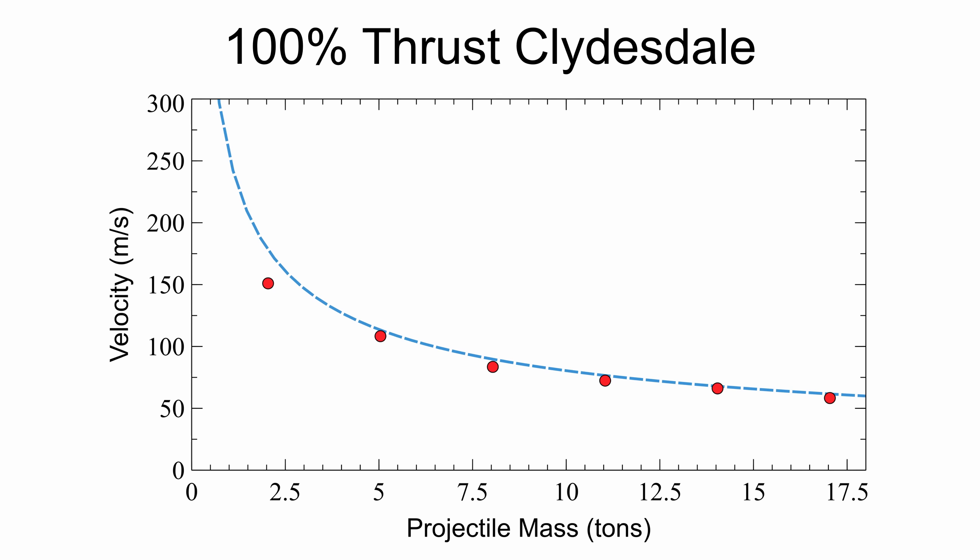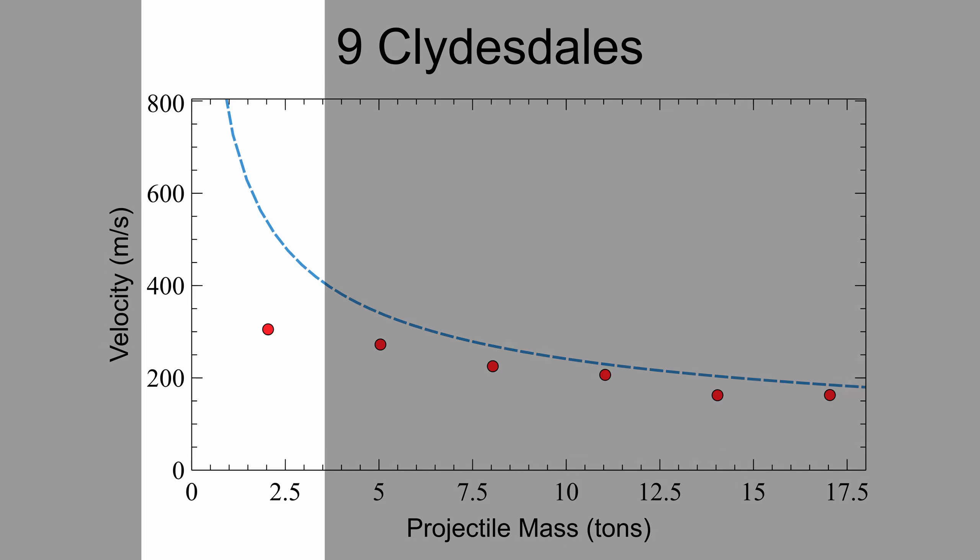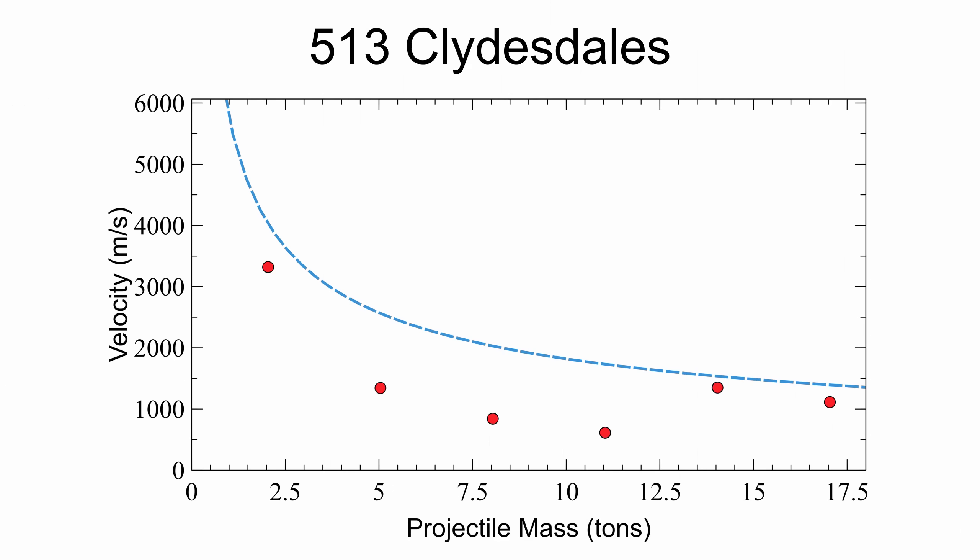At nine Clydesdales, you can see that the low mass projectile is significantly slower than predicted. At the high end, with 513 engines, some of the measured values were less than half of the predicted values.